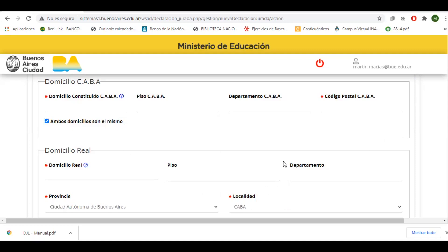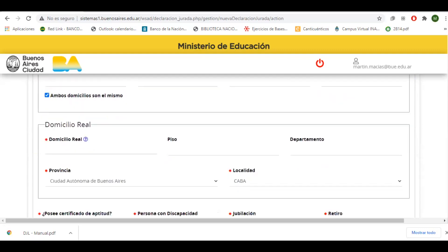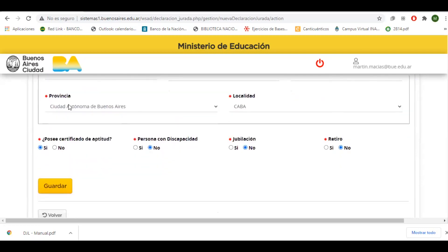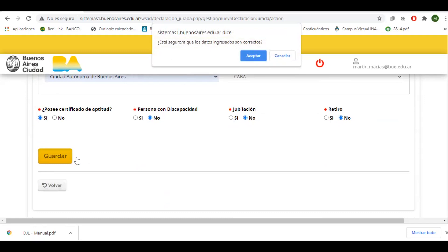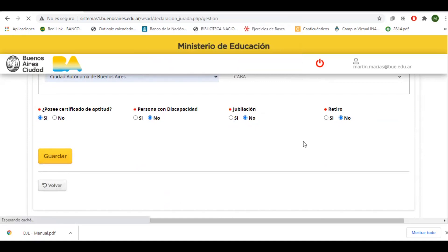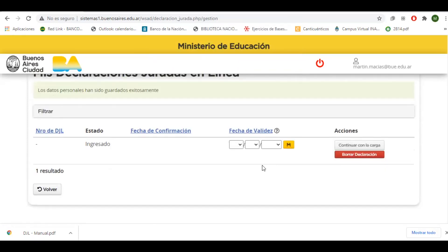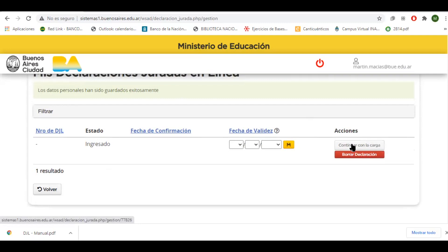Si ambos domicilios coinciden, no hace falta llenar la segunda parte. Contestaremos las preguntas, las afirmaciones o negaciones del final, y guardaremos estos pasos. Una vez que terminamos, ponemos guardar y aceptamos que los datos ingresados son correctos. Aquí comenzamos con la carga de la declaración jurada.